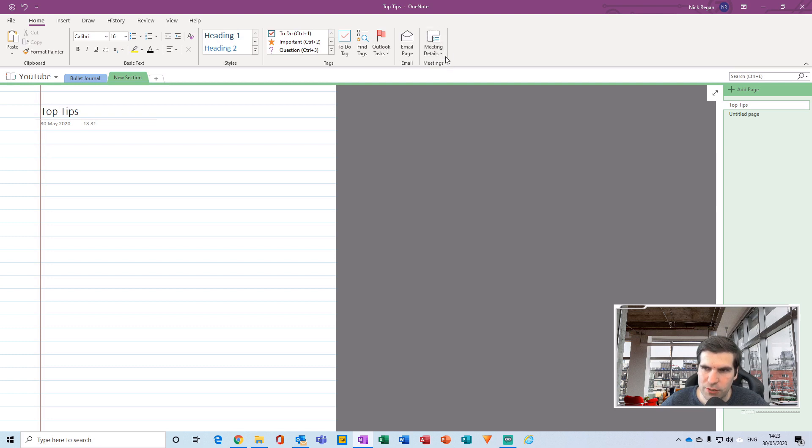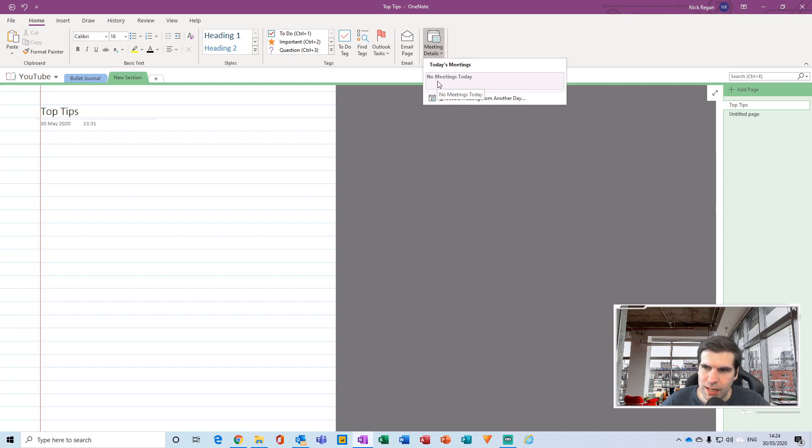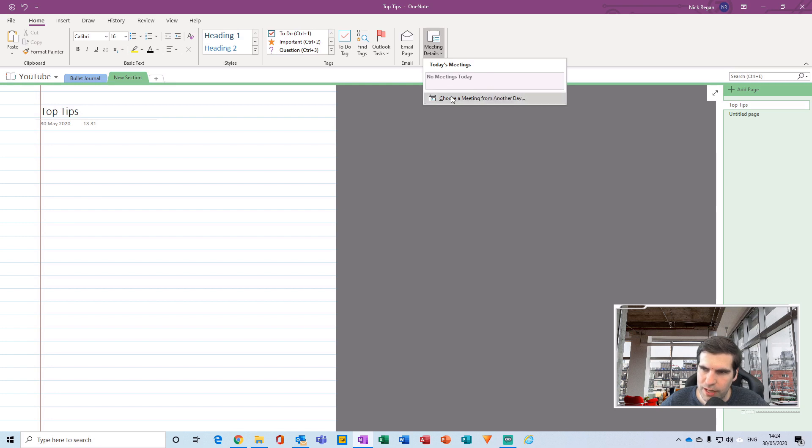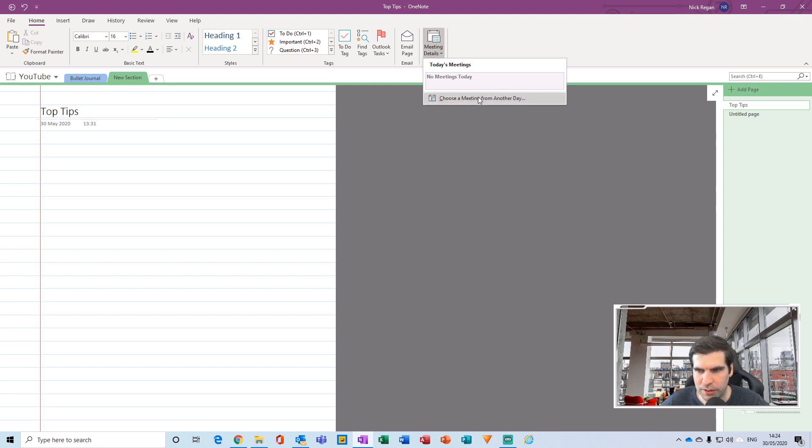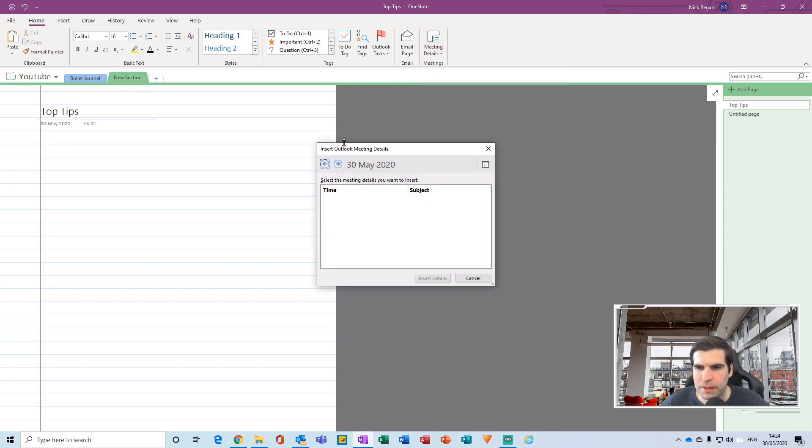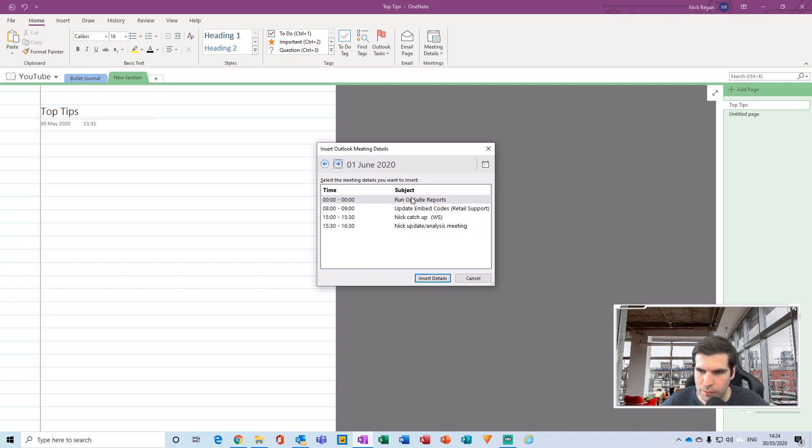On the far right hand side you see Meeting Notes. If you click on the Meeting Notes you'll see the meetings that you have scheduled today. If you cannot find the meeting that you're looking for, there is an option to choose a meeting from another day. In my case I have no meetings today, so I'm going to click on choose a meeting from another day. This opens up a dialog box here.